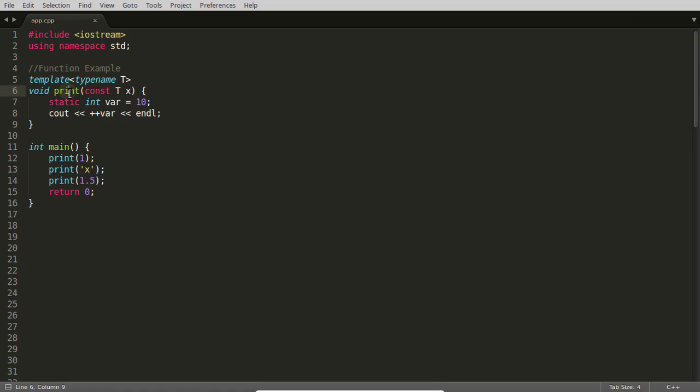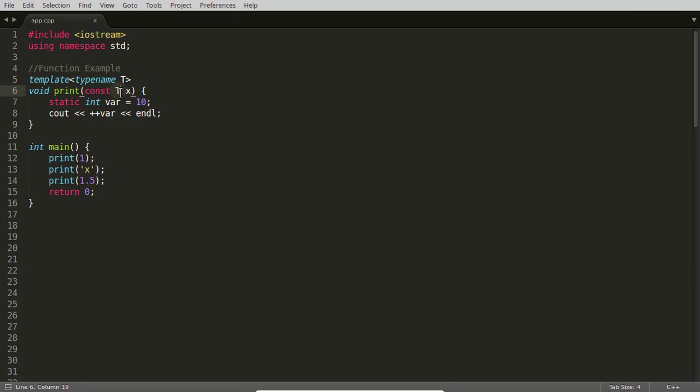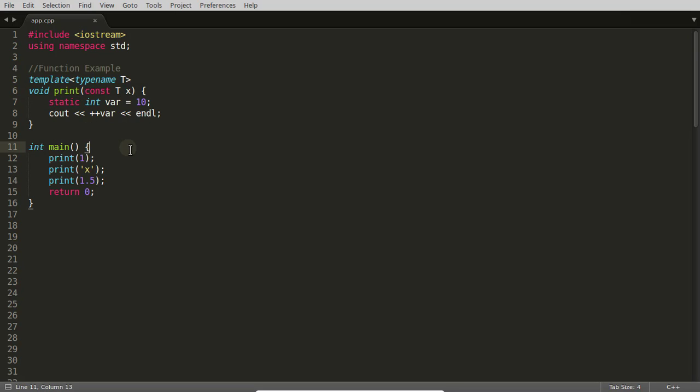If you write print one, then this whole function will get replaced with the integer type, so this T will be replaced with integer. This is character so this will get replaced with character, and this is a float value so it will be replaced with double. There will be three print functions after compiling this.